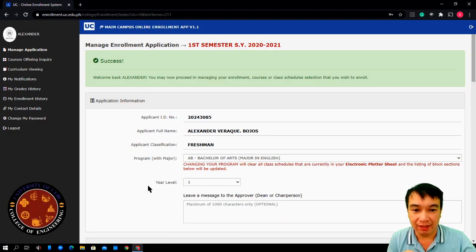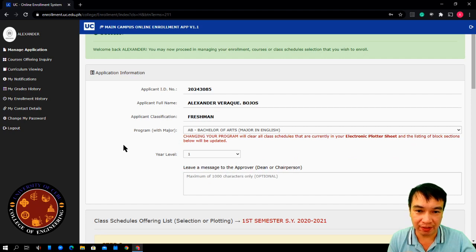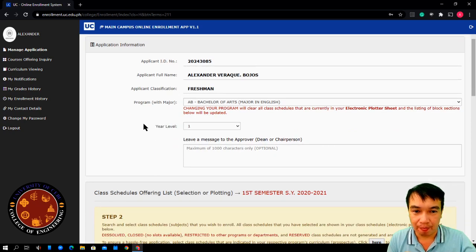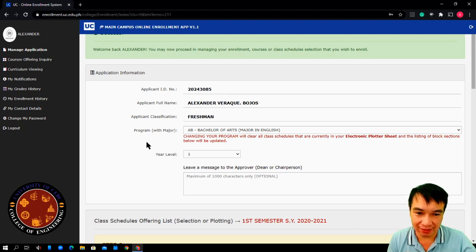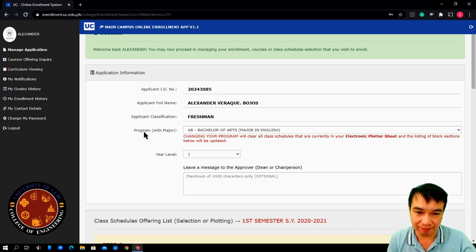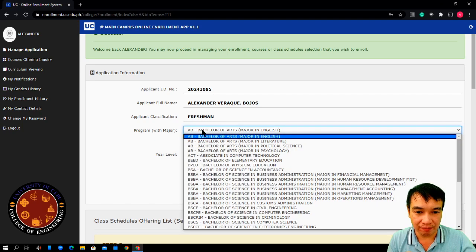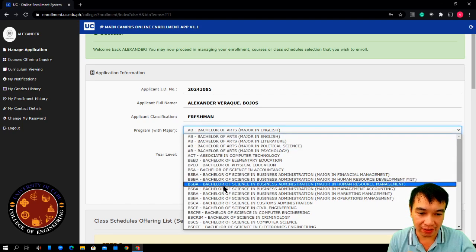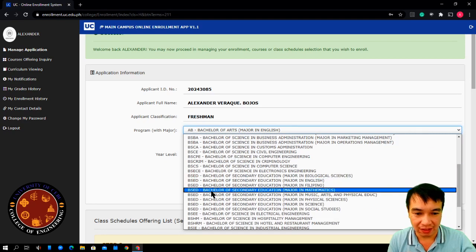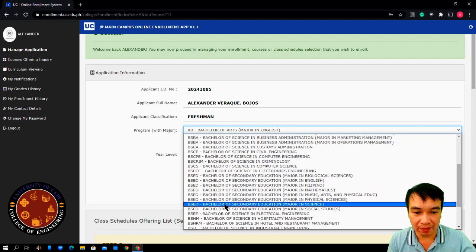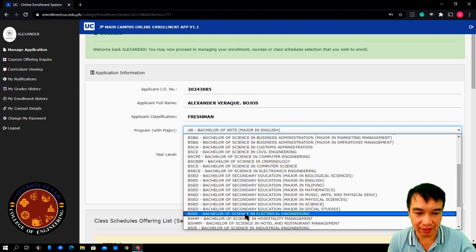Here are my application information. Every time you log in, you need to select your program. What program do you like to enroll? In this example, we will be choosing Bachelor of Science in Electrical Engineering.